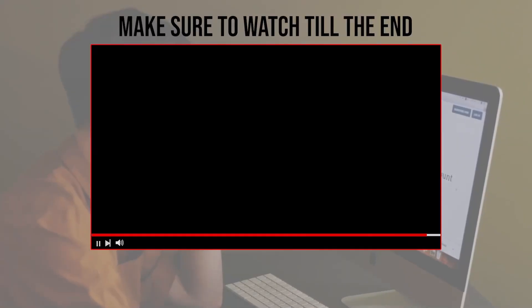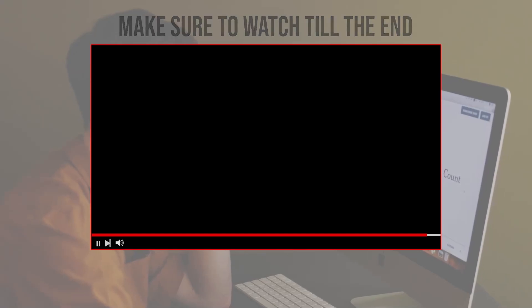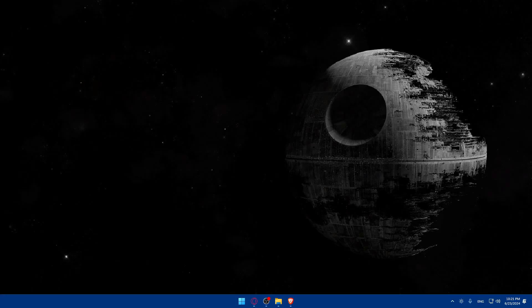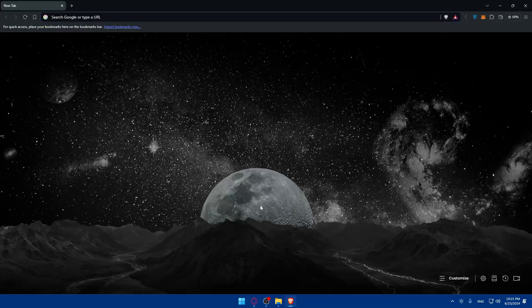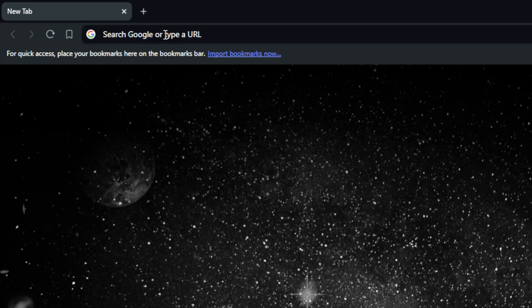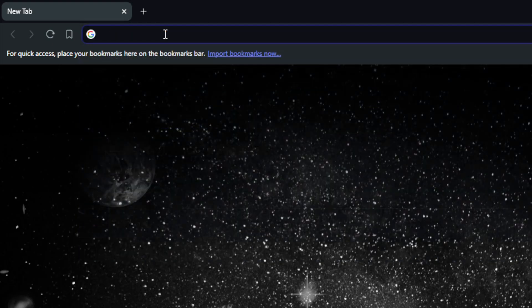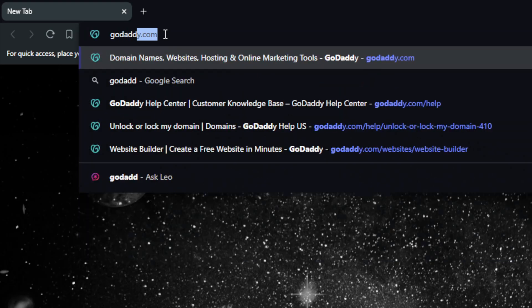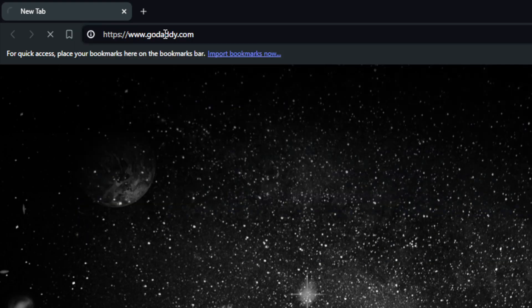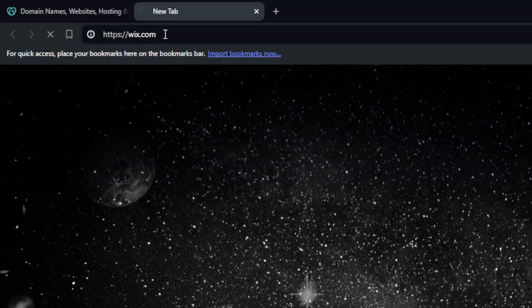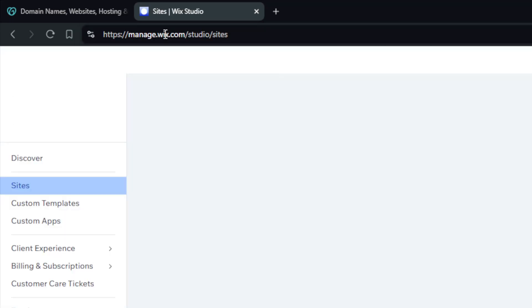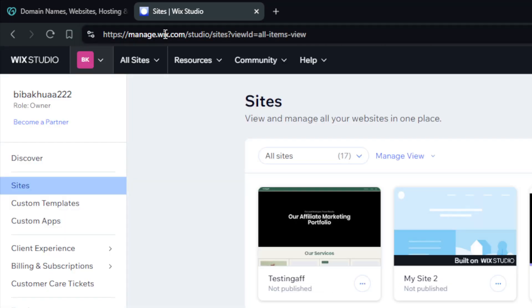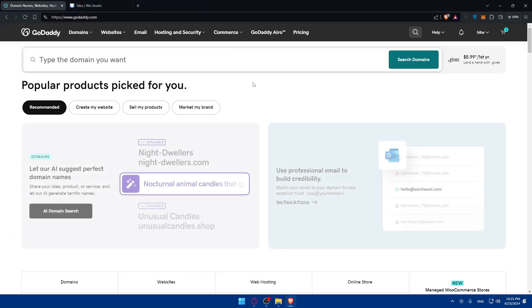Make sure to watch from now till the end so you have the full experience. First you'll need to go and open a browser. Here I'm using Brave, you can use whatever you want. Once you open it go to the URL section. Basically just go to GoDaddy.com. Open a new tab and go to Wix.com. Make sure to log in to your account in Wix and even in GoDaddy.